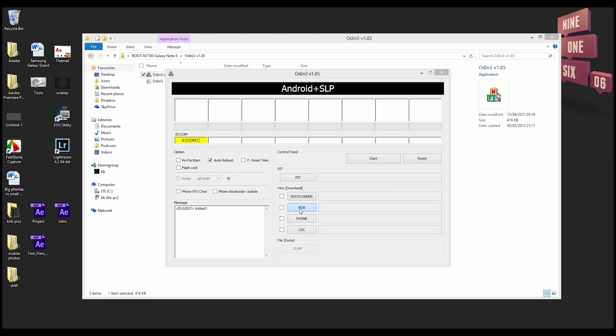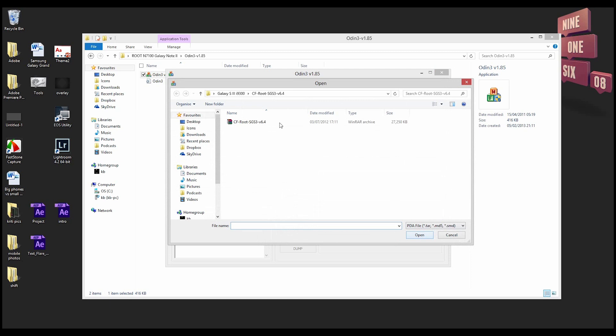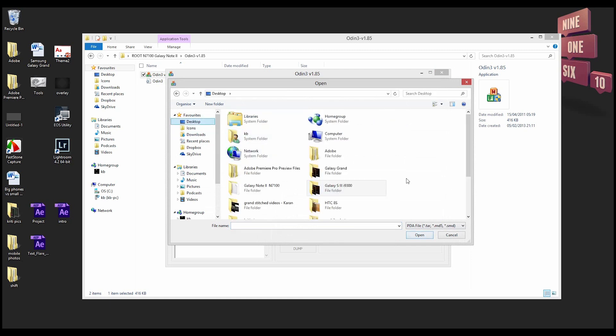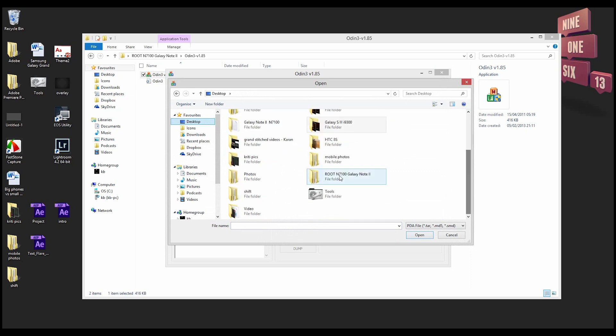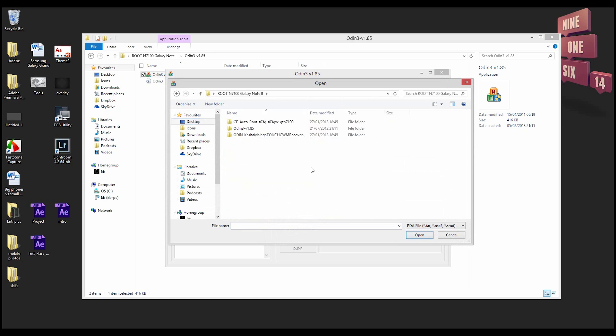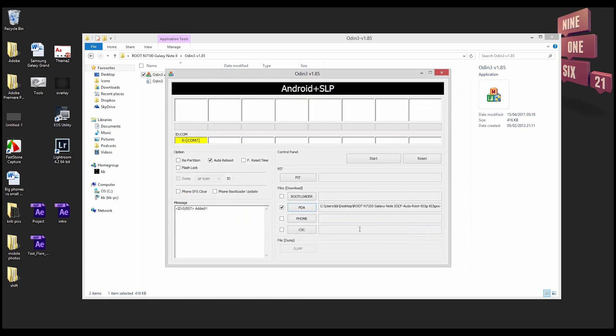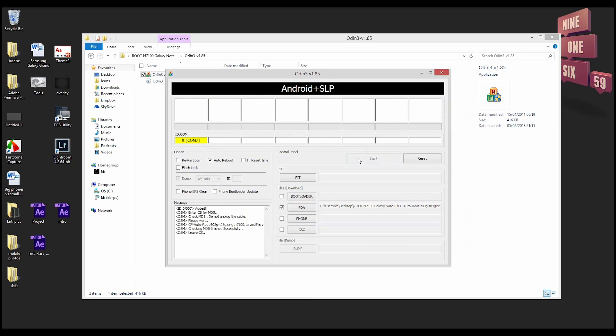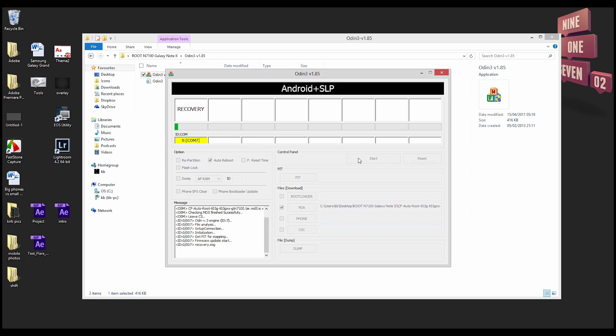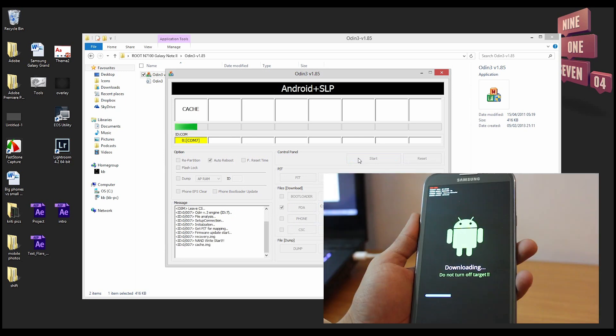Now make sure that you've unchecked F Reset Time and then click on PDA. Browse to your Galaxy Note 2 root folder and select CF Auto Root. When you enter the CF Auto Root folder, select the .tar file and click open.